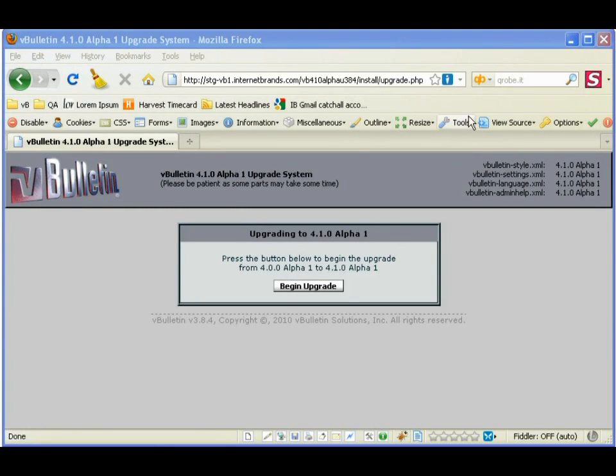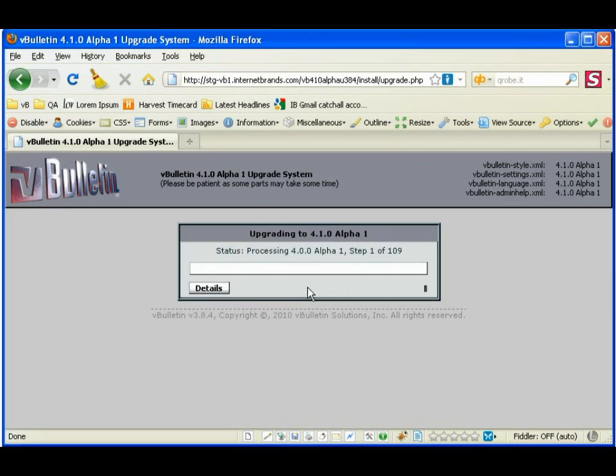First, here we've entered in the URL. You can also click the upgrade button. And now we begin the upgrade.